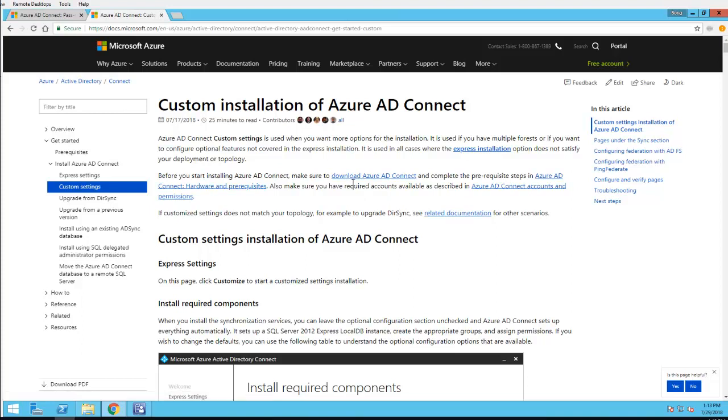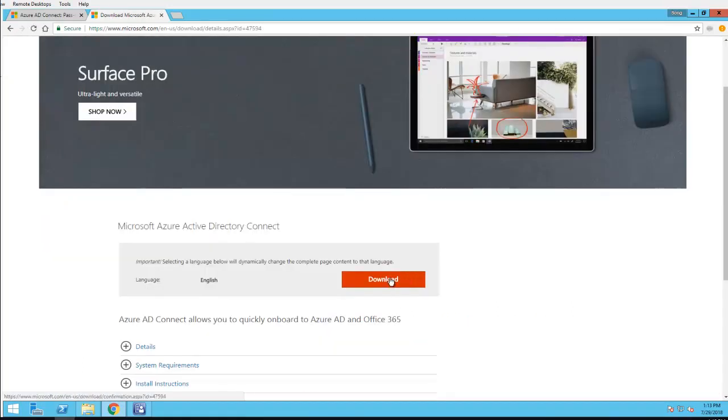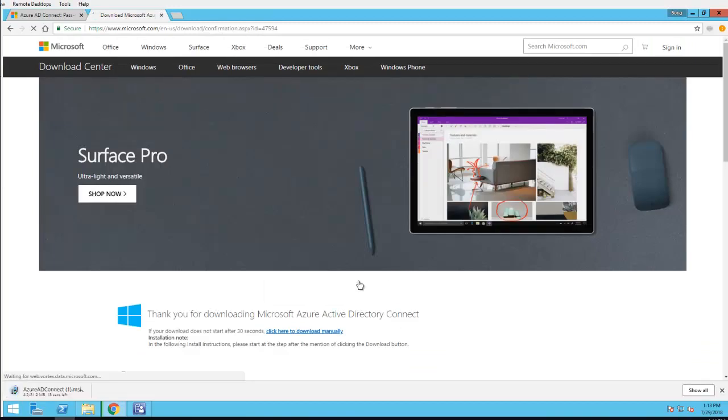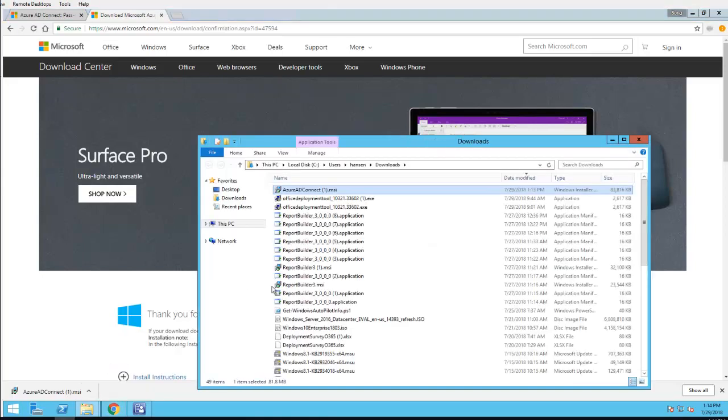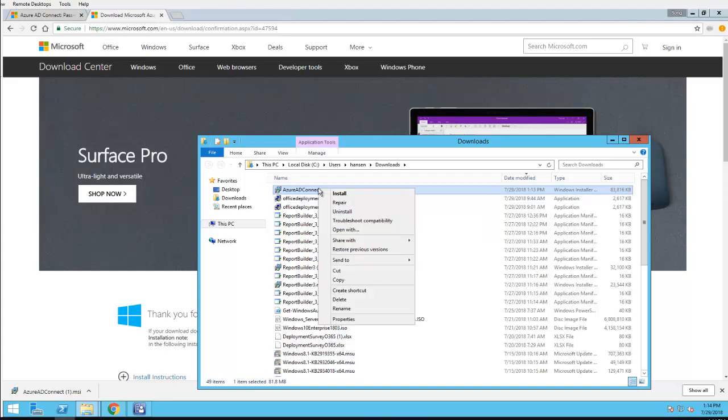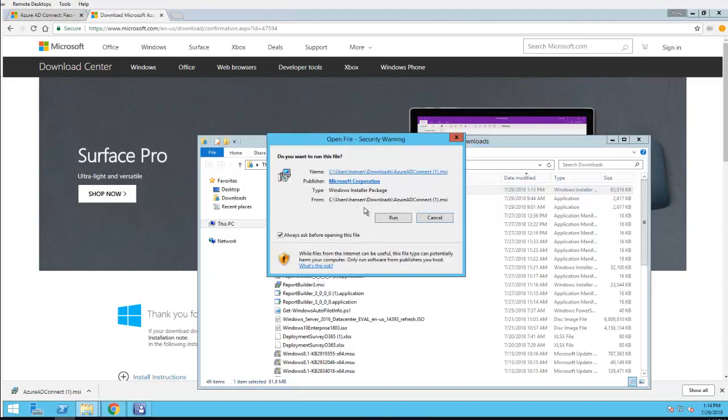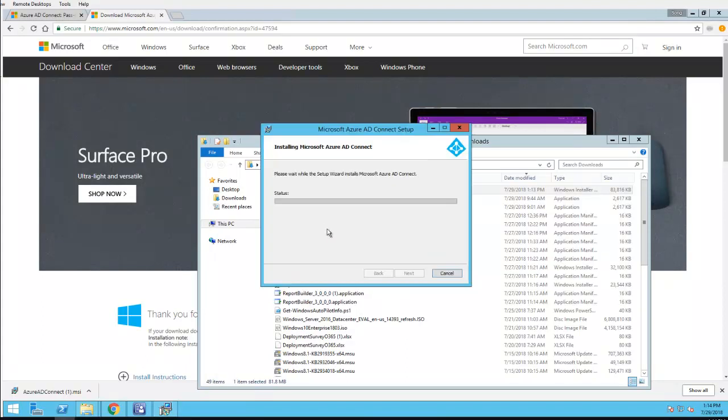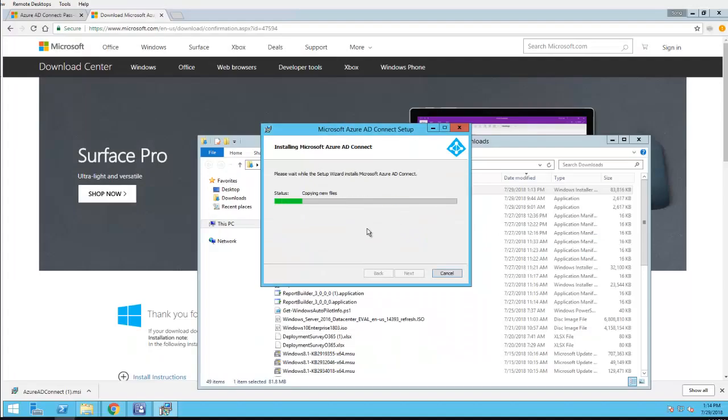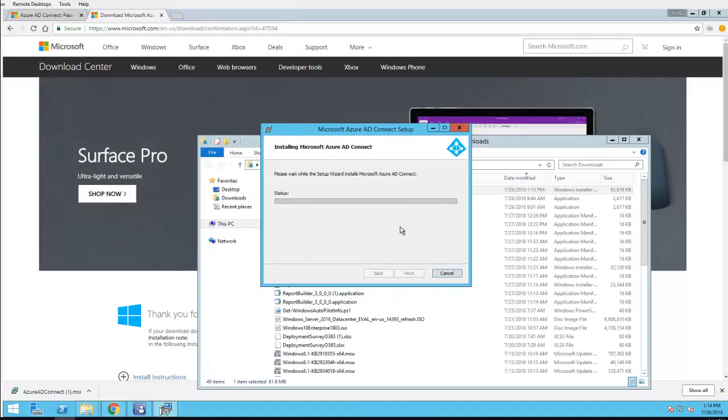I'm going to click download, download Azure AD Connect, click download. It looks like I downloaded it previously, that's why you see a one here. I'm going to launch install, run, confirm, confirm again.